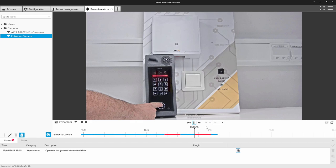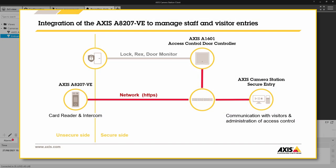As you can see we have created a complete entry system. Visitor management, staff and management, all from one single unit. I hope you found that of interest. Thank you for watching.